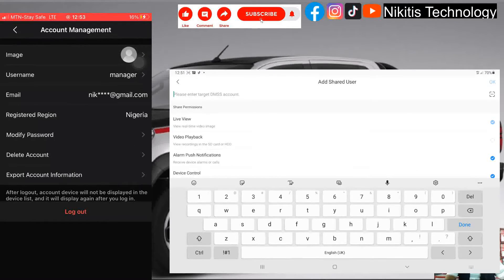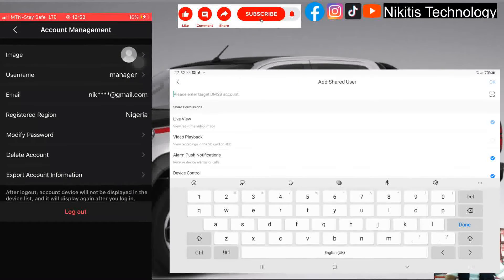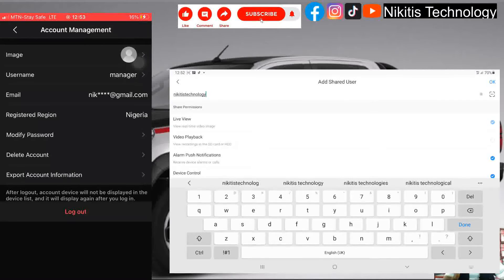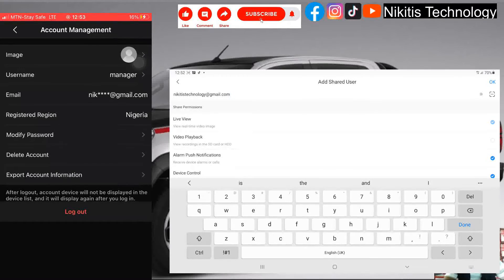I've already created an account here — the username is 'manager'. I'm going to add this email address to the admin account so that the admin can share the feed to the manager. Here on the tablet where it says 'please enter your target DMSS account', I'm going to type the email: nickit.is.technology@gmail.com. Then I'll click OK.